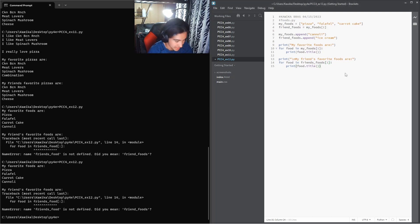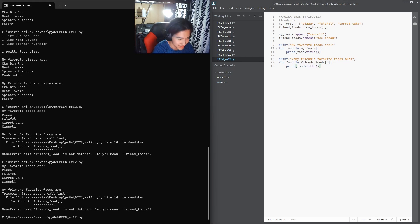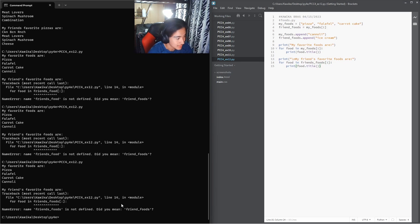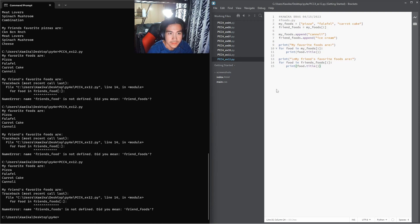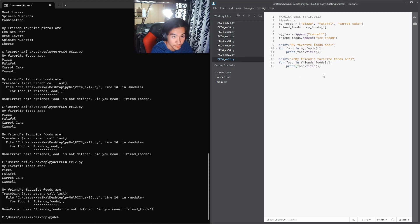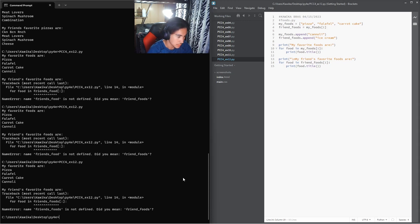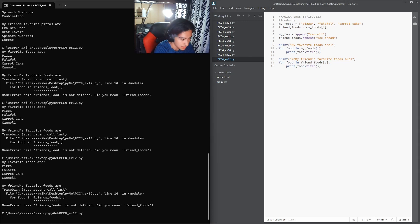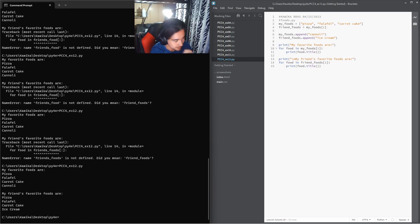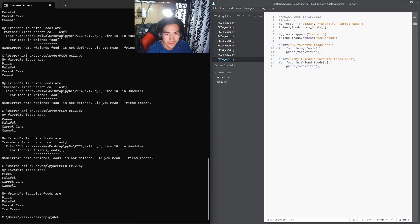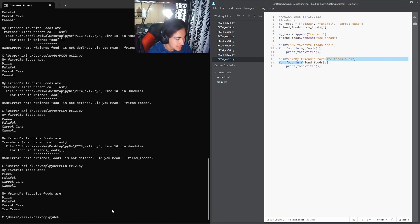So now when we run it, we didn't save it. Friends food, not friends foods. Will it work now? Remember to double check everything people.